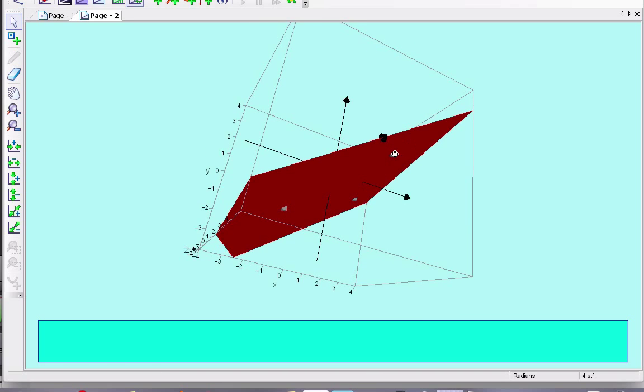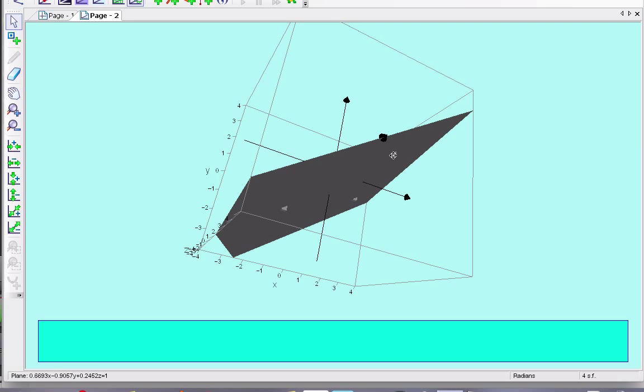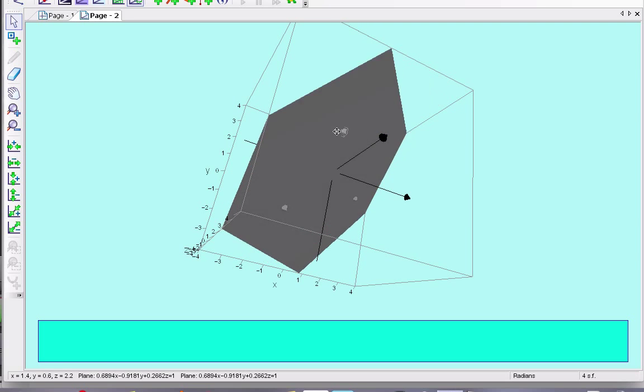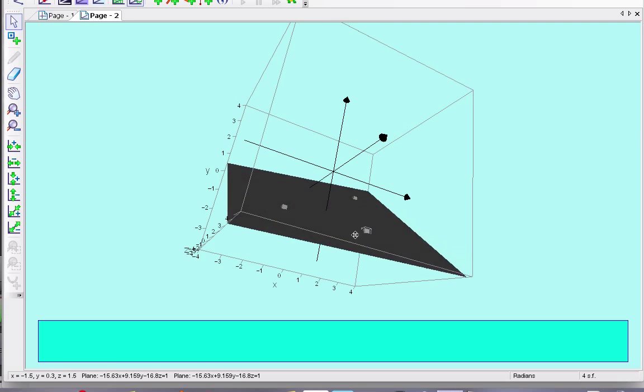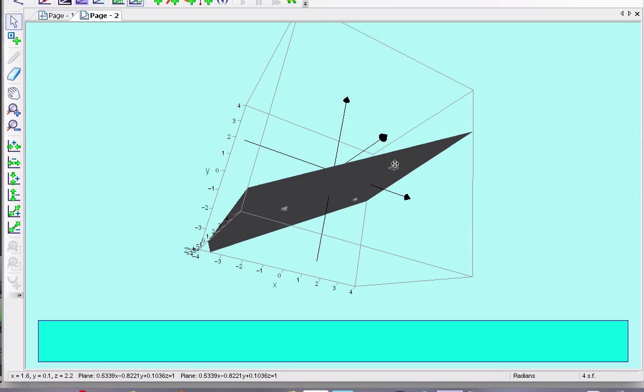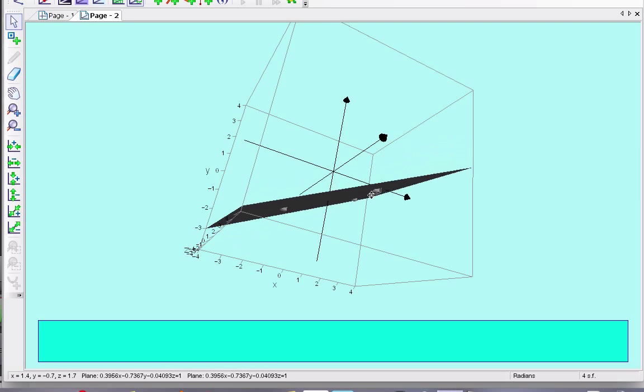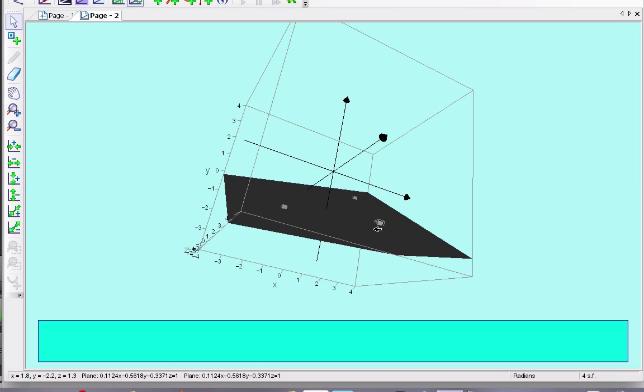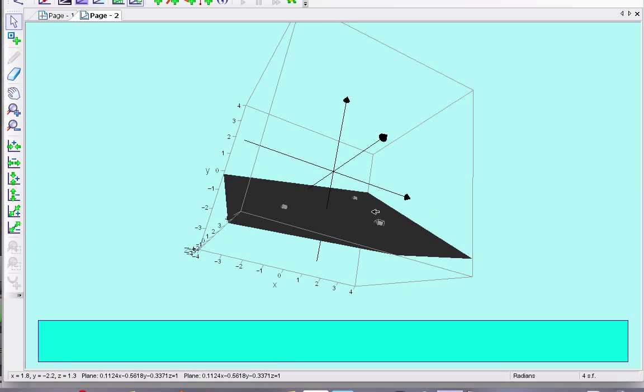If I take one of these points and move it, it changes the plane I have. So, three non-collinear points define a plane. So, that's one thing that we can see.